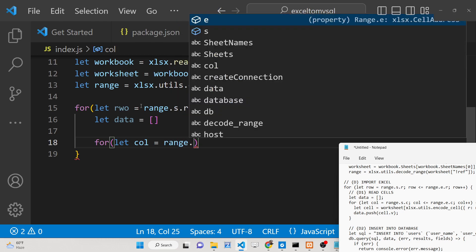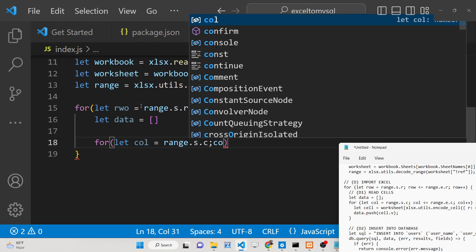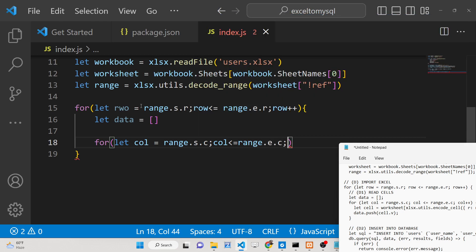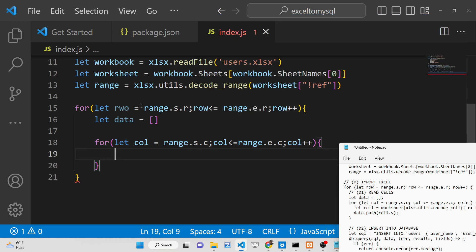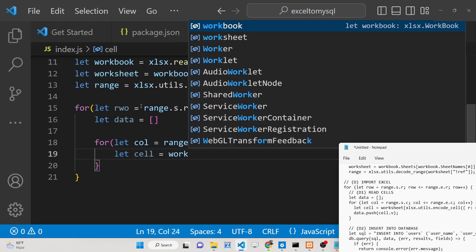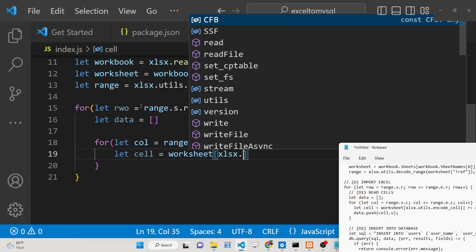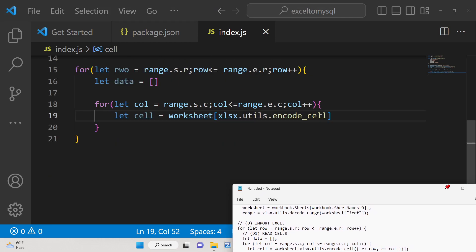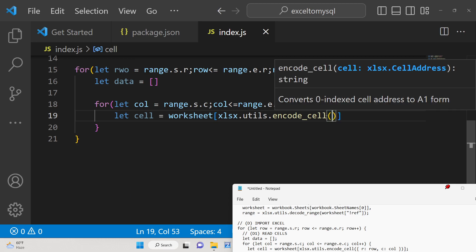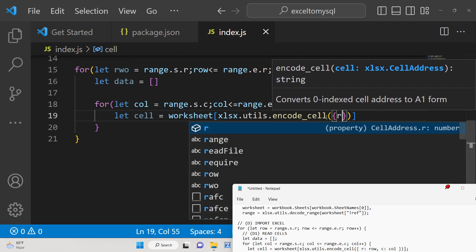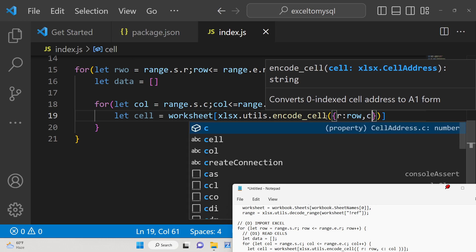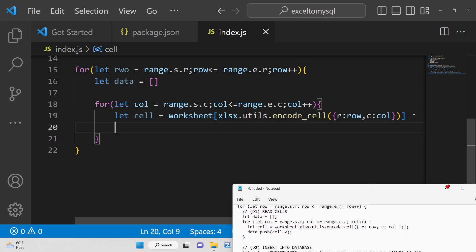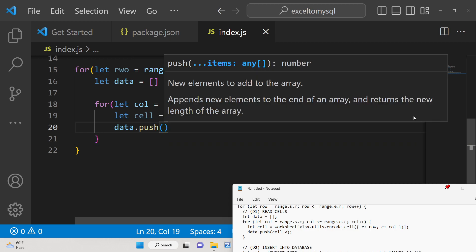The inner loop runs through columns: 'for (let col = range.s.c; col <= range.e.c; col++)'. Inside, get the actual cell value using 'worksheet[xlsx.utils.encodeCell({ r: row, c: col })]'. This stores the cell, then push 'cell.v' (cell value) into the data array.